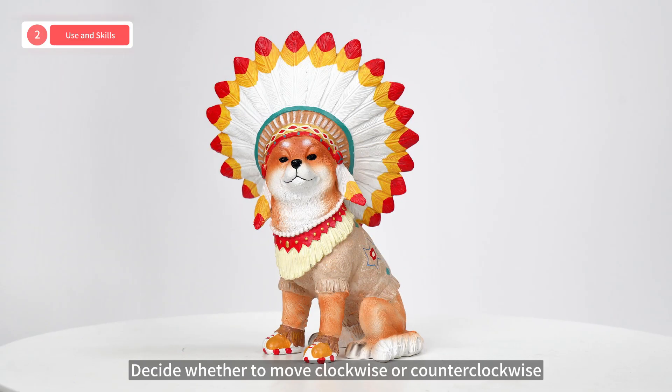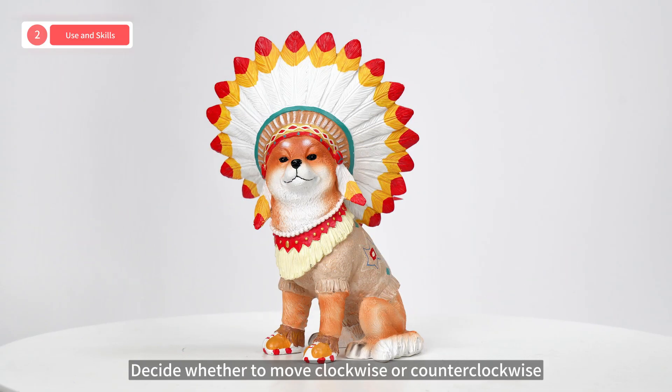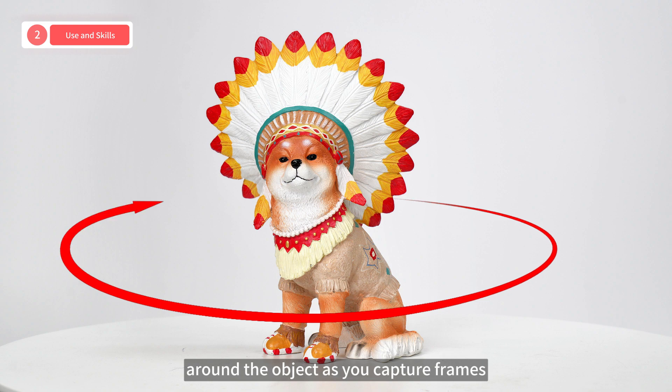Decide whether to move clockwise or counterclockwise around the object as you capture frames.